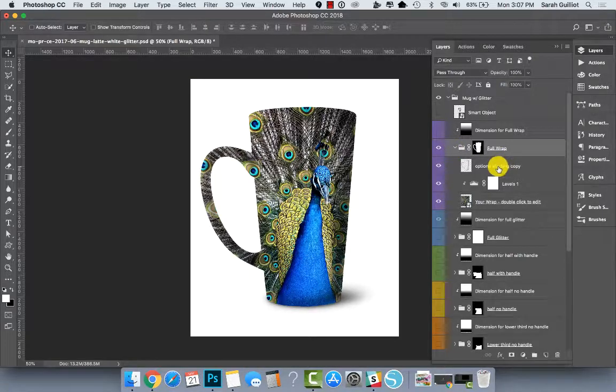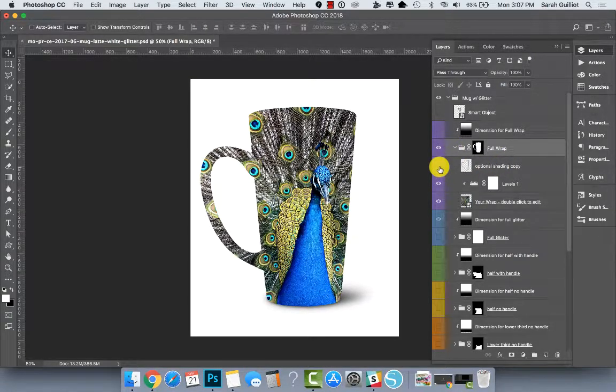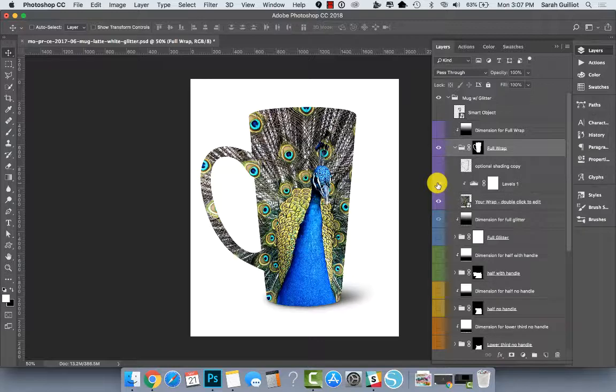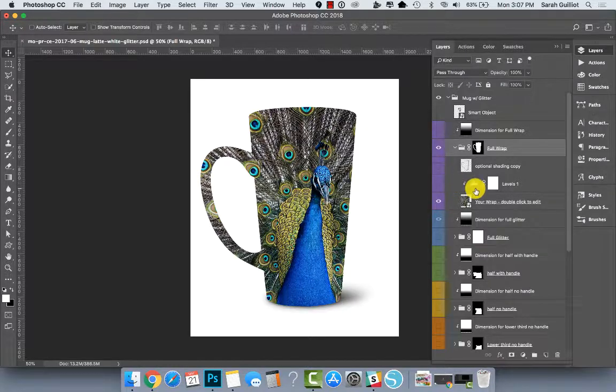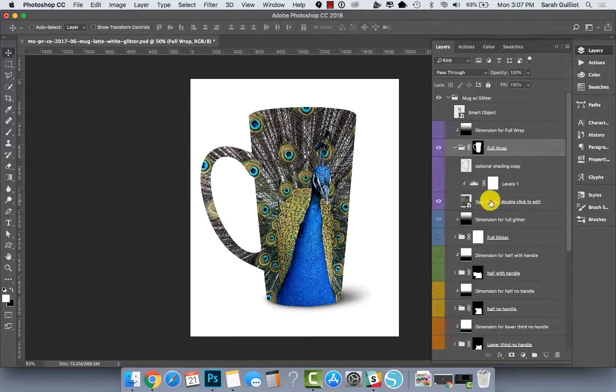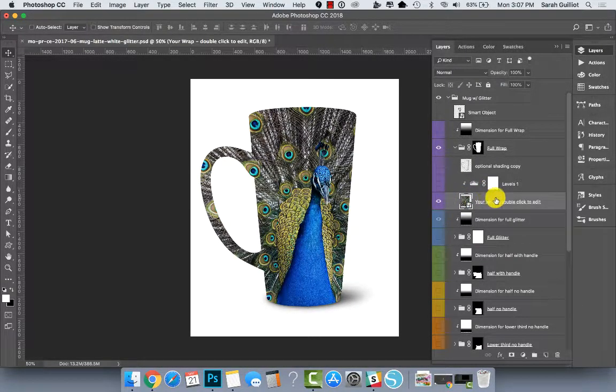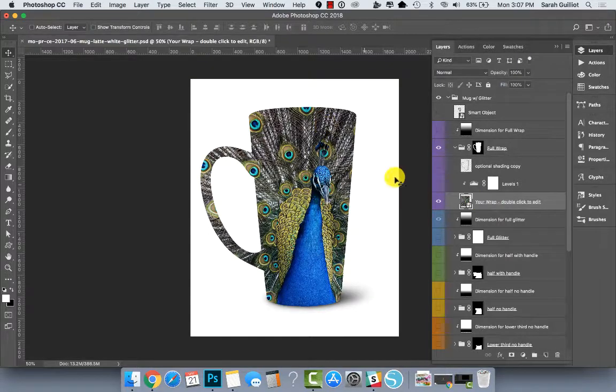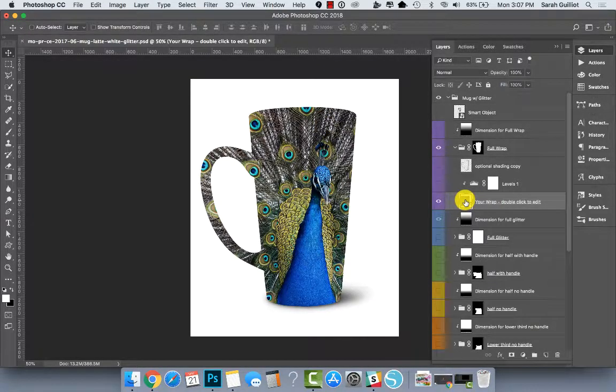And then I've added some shading. I'm going to turn that off for a second. I did a little adjustment layer and then in here is the smart object where you can put your wrap design.